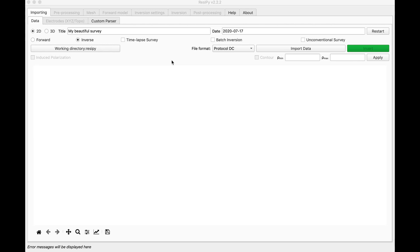In this video, we are going to see how to do a parallel inversion, which means that we are going to import our surveys and invert them at the same time all together. This will save us a lot of time.